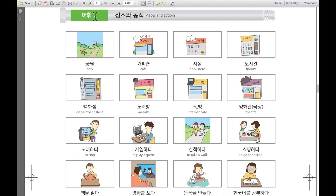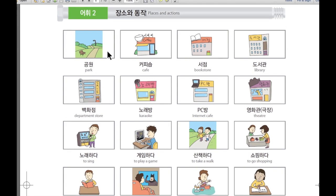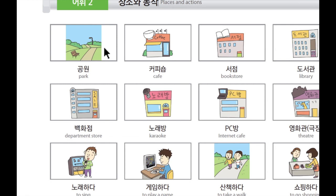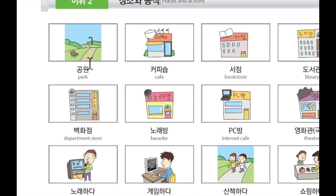어휘, 두번째. 장소와 동작. Places and actions. 장소 means places, and 동작 means actions. First one, 첫번째로 더 가까이 보겠습니다. 이곳은 공원입니다. Park. Park in Korean is 공원. 공원.